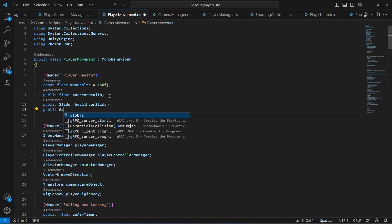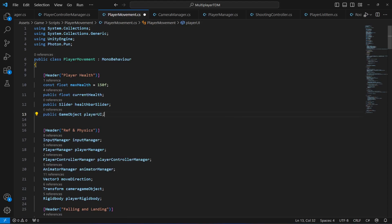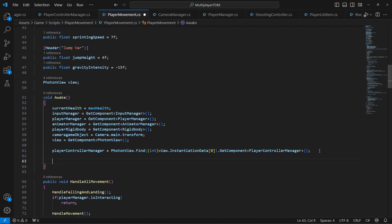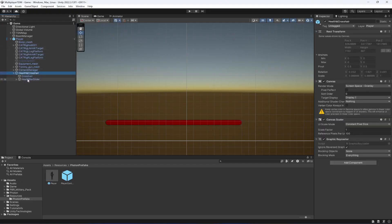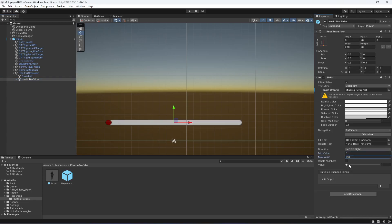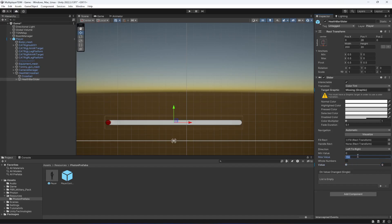We also need a reference to the Health and Crosshair canvas, so add a public GameObject called 'playerUI'. Then scroll down to the Awake method and set the minimum and maximum values of the health bar slider. When the game starts, the minimum value will be 0 and the maximum will be 150, which is the max health value, and we'll set the value to 150 so the player starts with full health.